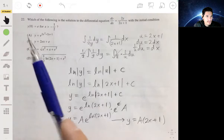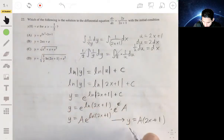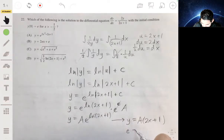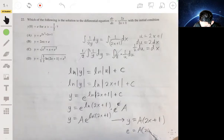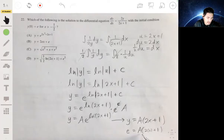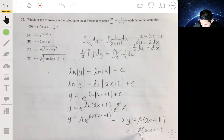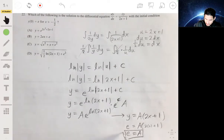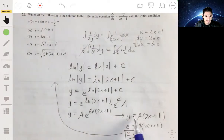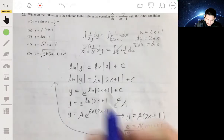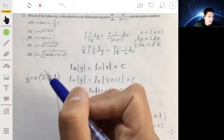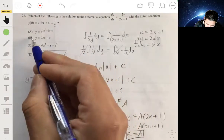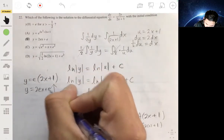Now we solve for A using the initial condition y(0) equals e. Plugging in x equals 0: e equals A times (2(0) + 1), which simplifies to e equals A times 1, so A equals e. Therefore y equals e(2x + 1), which expands to y equals 2ex plus e. That matches answer choice B.